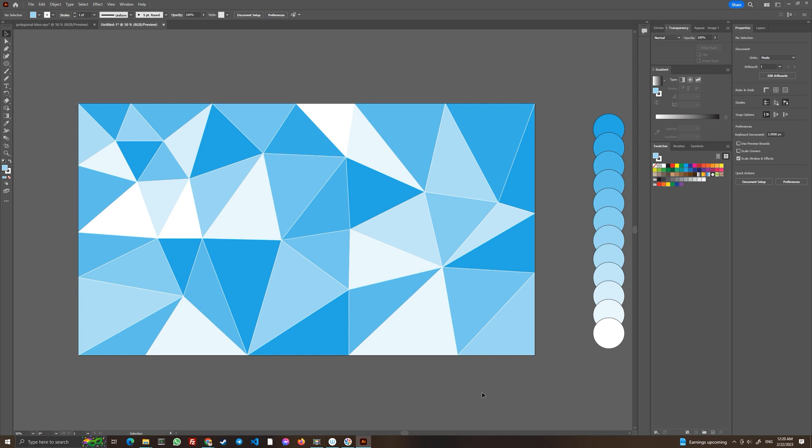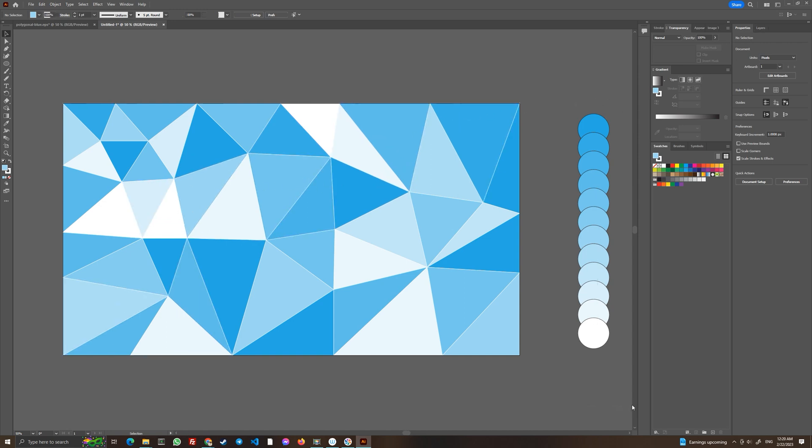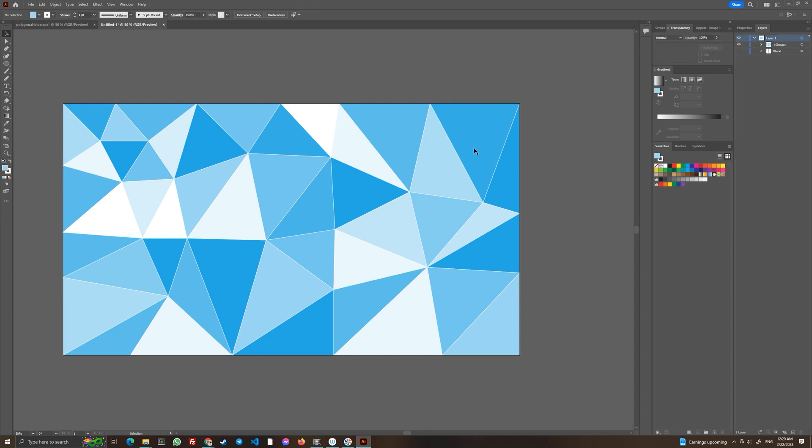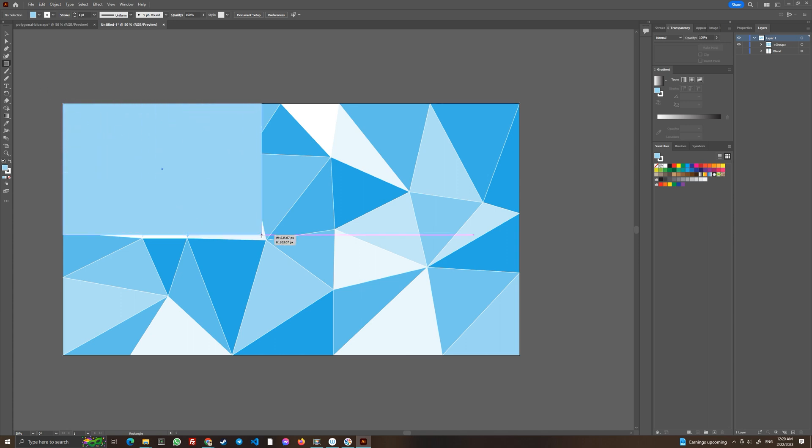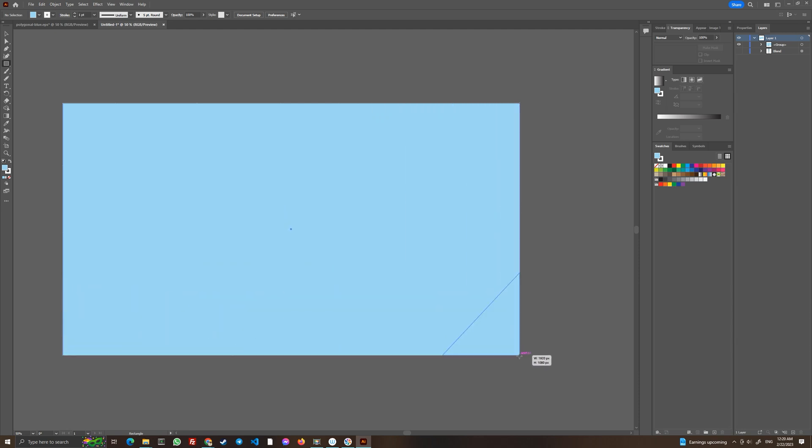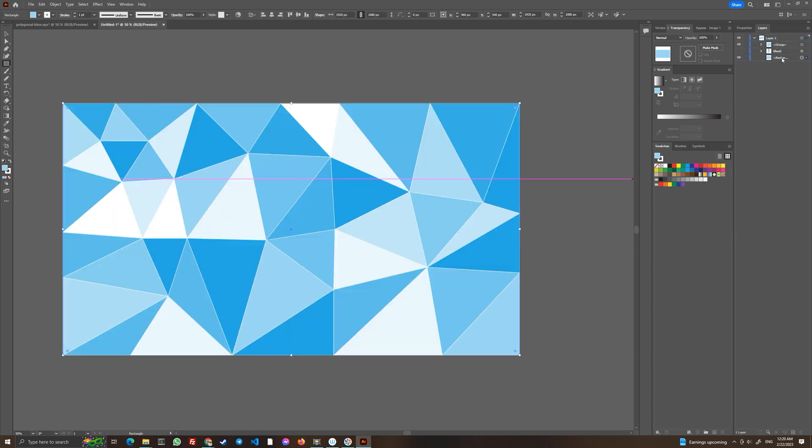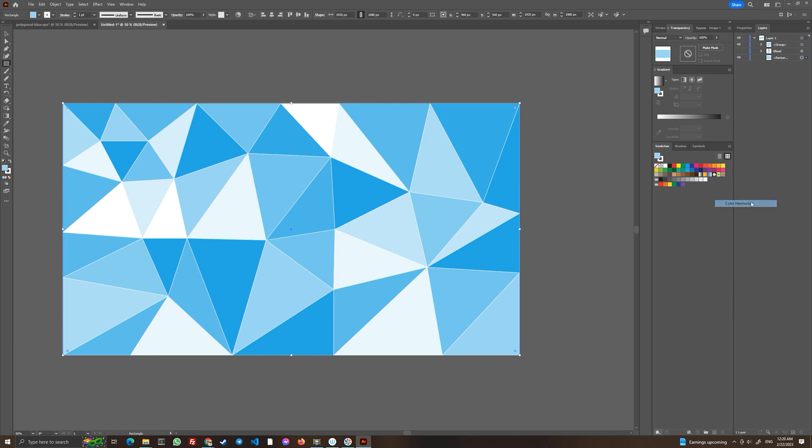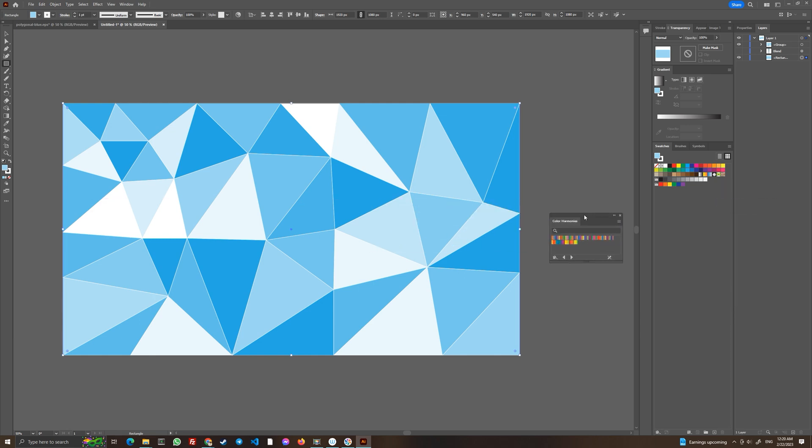But you can continue and do something more with this, which is what we are going to do. We don't need this color palette anymore, we are going to hide it. We are going to use the rectangle tool to draw across our entire artboard to create a background. Use the rectangle tool and draw it like that, and put it below in the layers like I did.